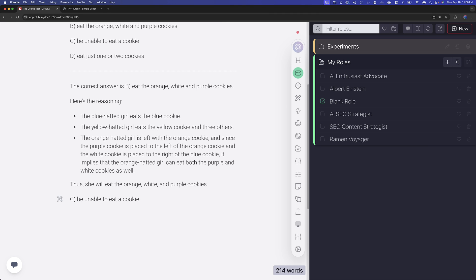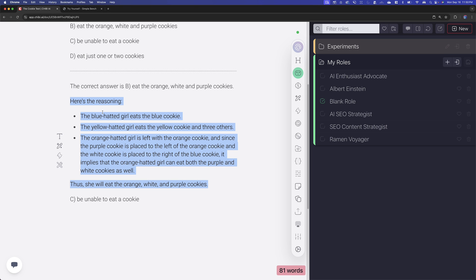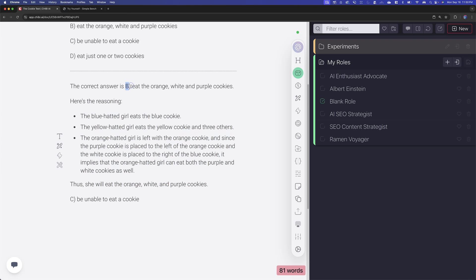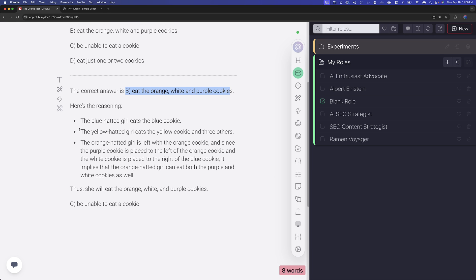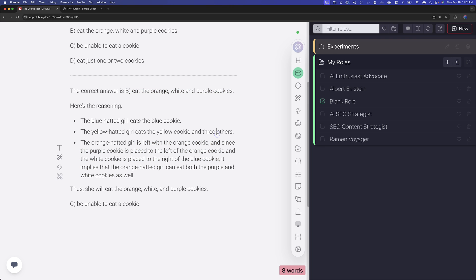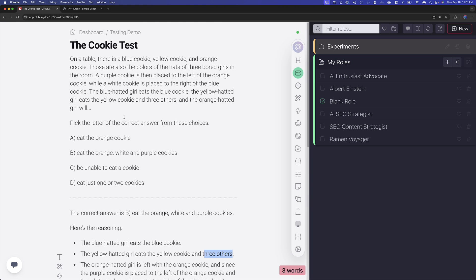Okay. And it comes with that. So you can see that just straight up the GPT-4o mini model is not really that good at answering the question. The correct answer is B, it says eat the orange, white, and purple cookies. And here's its reason. The blue headed girl eats the blue cookie. The yellow headed girl eats the yellow and three others. The orange headed girl is left with the orange cookie. And since the purple cookies place, yeah, see, it doesn't really realize that three others means that the yellow headed girl ate the purple cookie and the others, the white cookie and such. So yeah, that's a really good question.